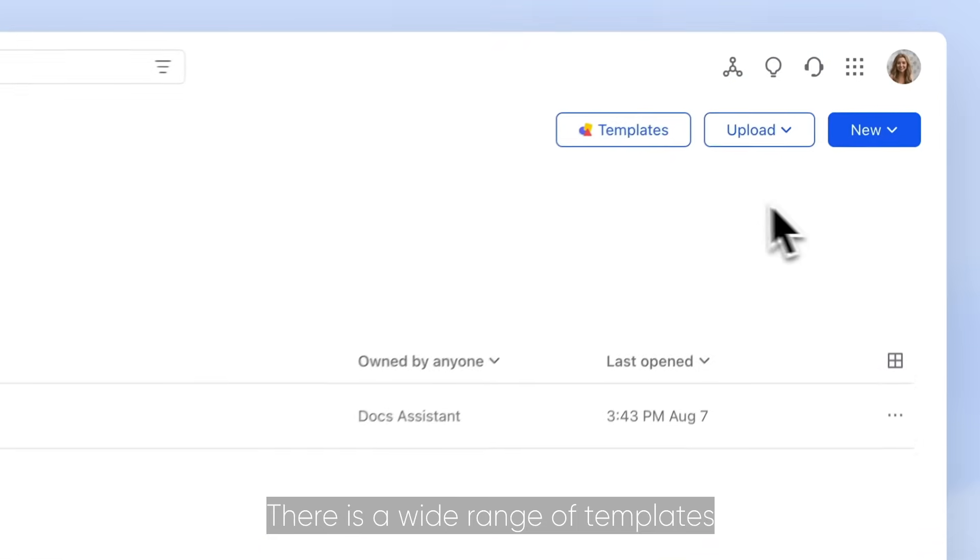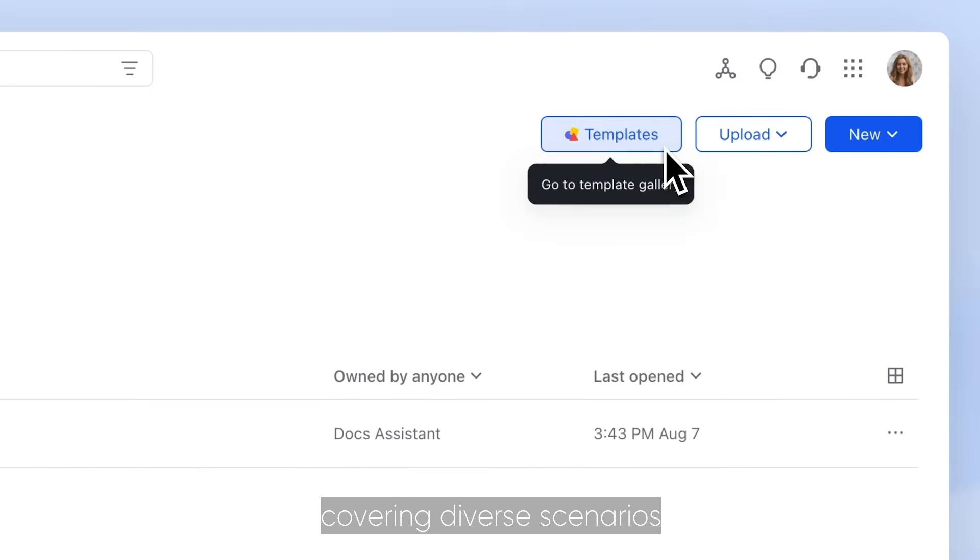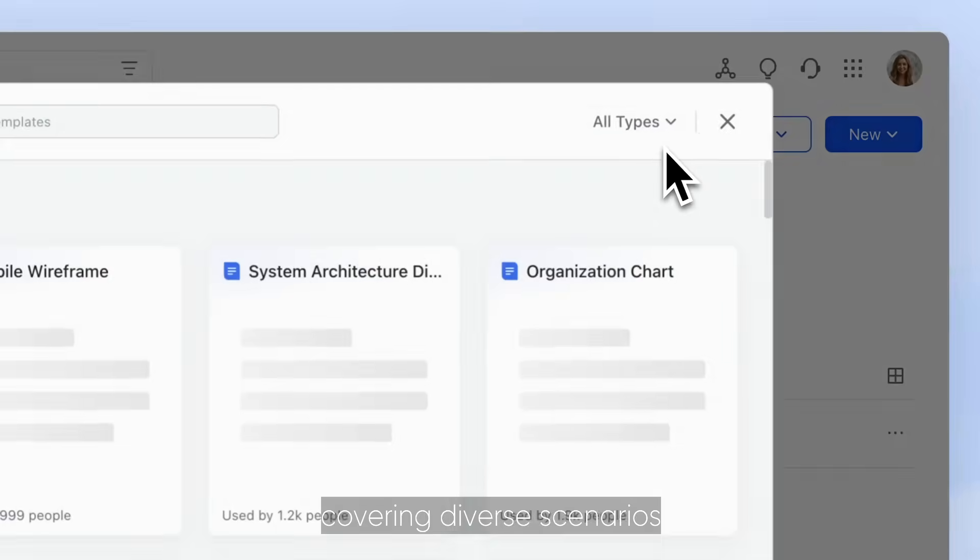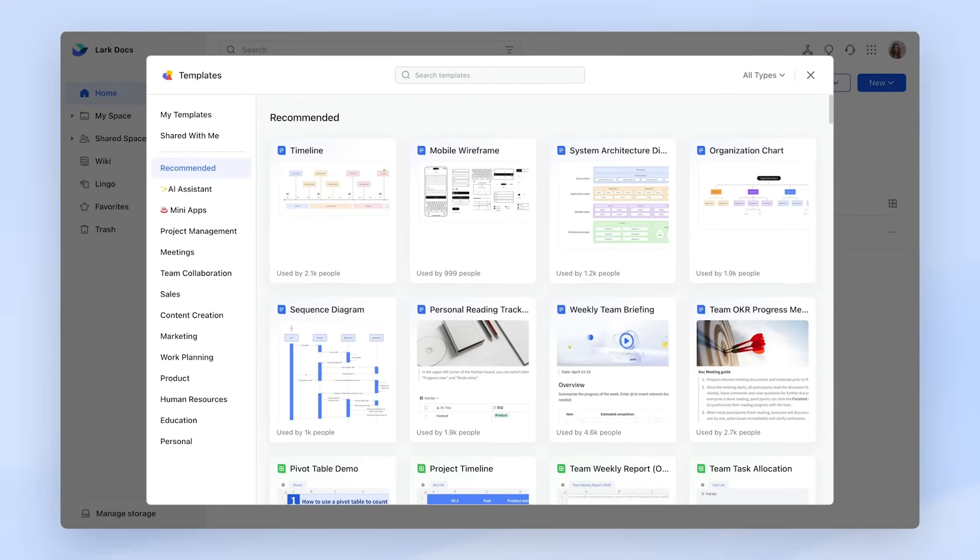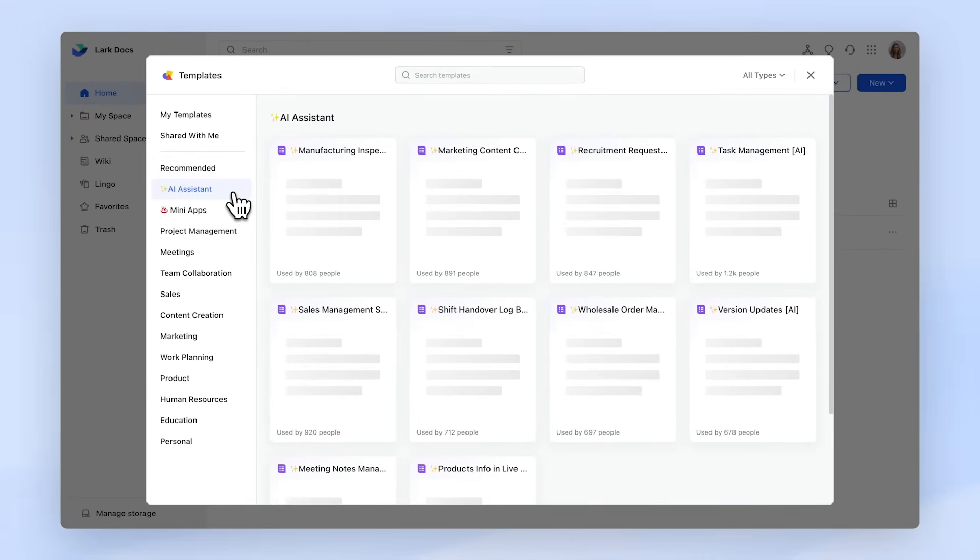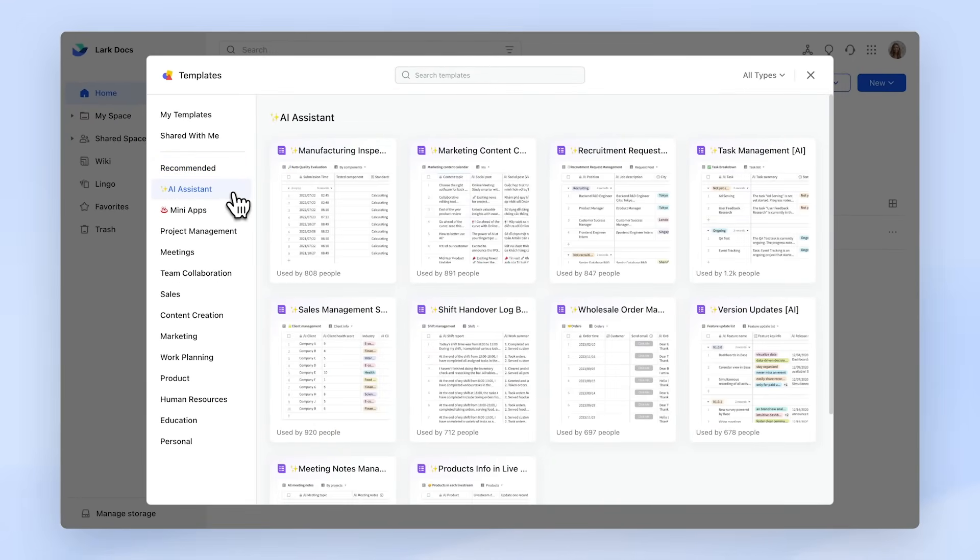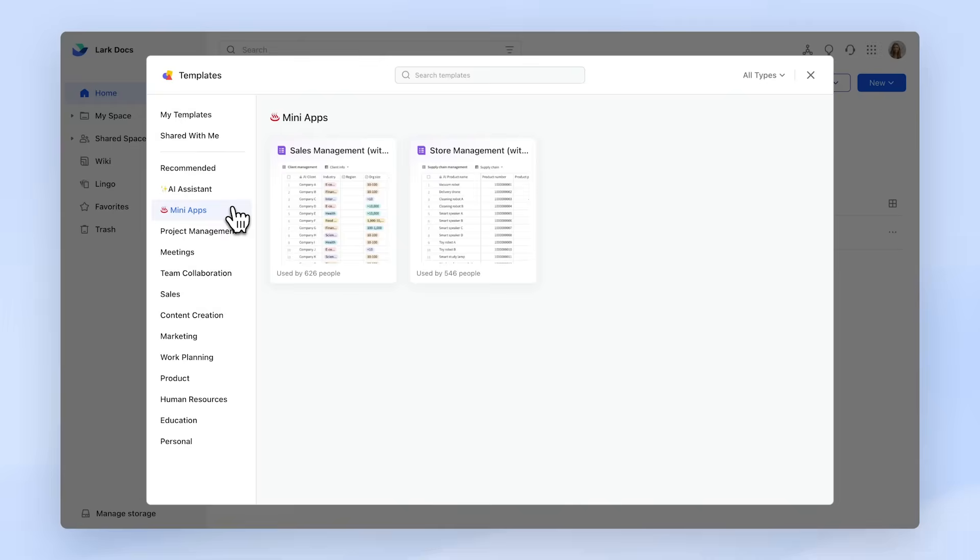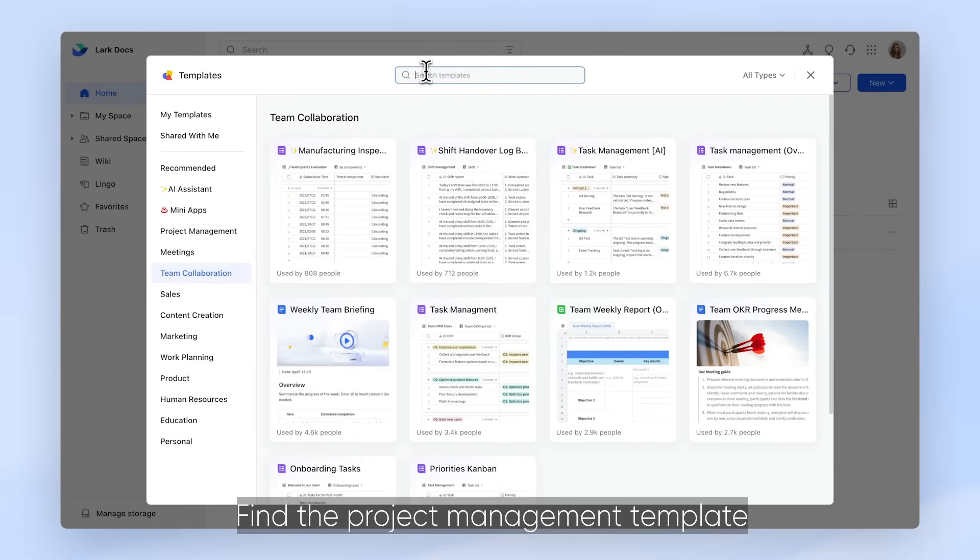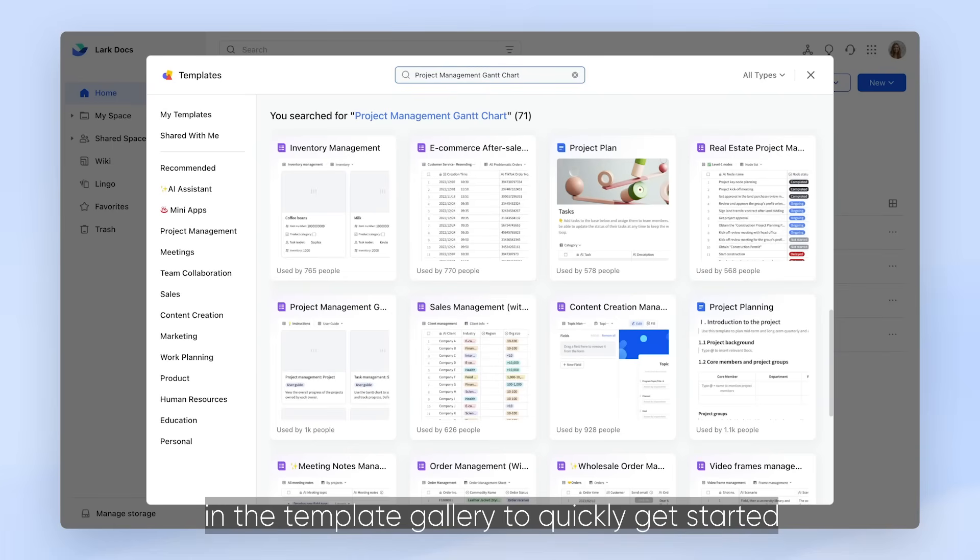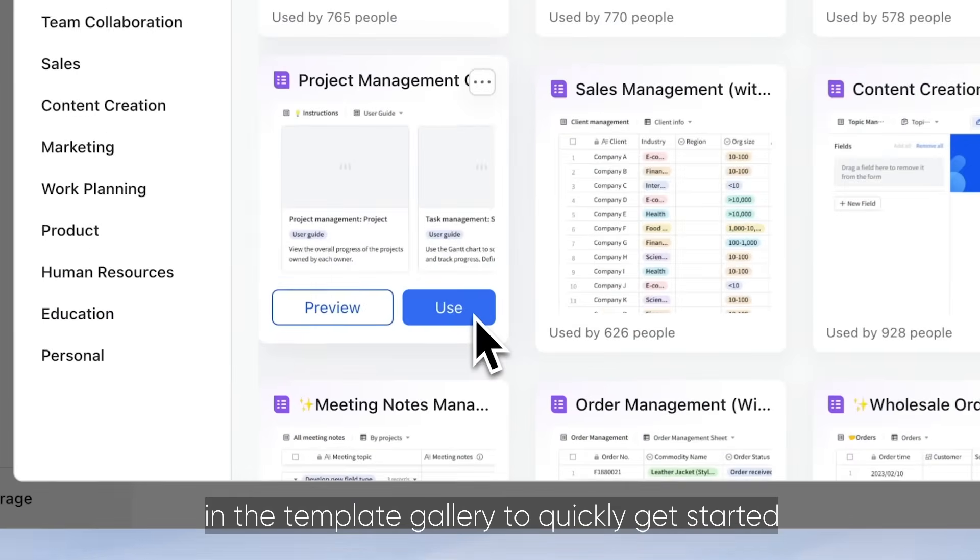There is a wide range of templates covering diverse scenarios and roles in Base. Find the project management template in the template gallery to quickly get started.